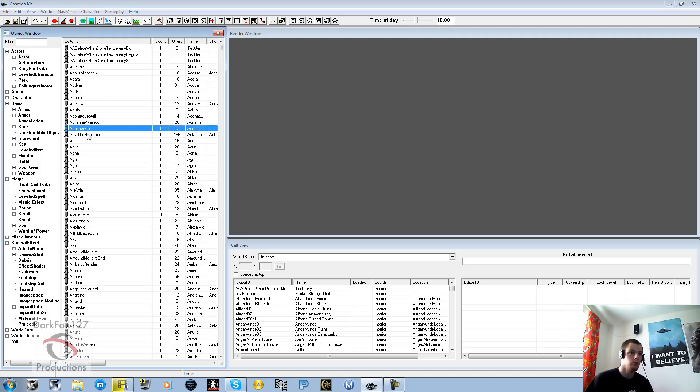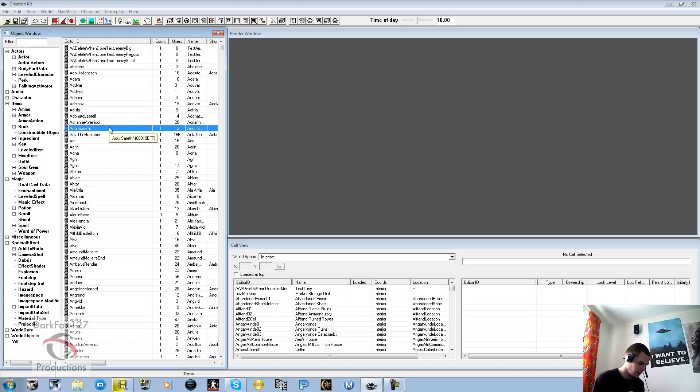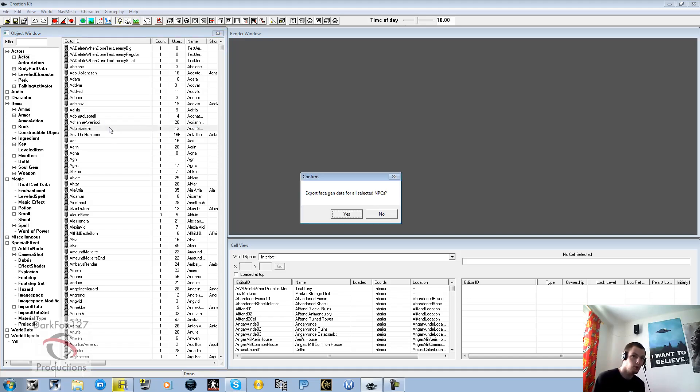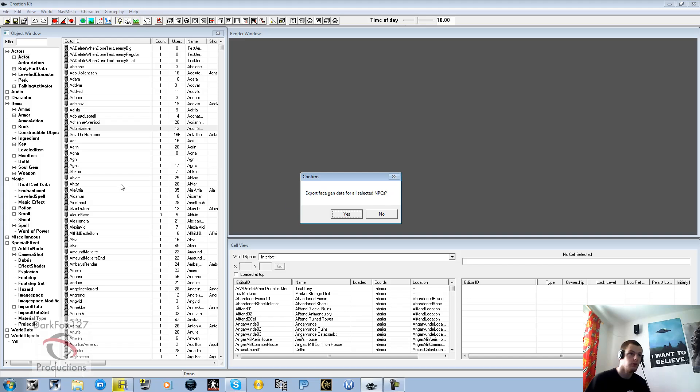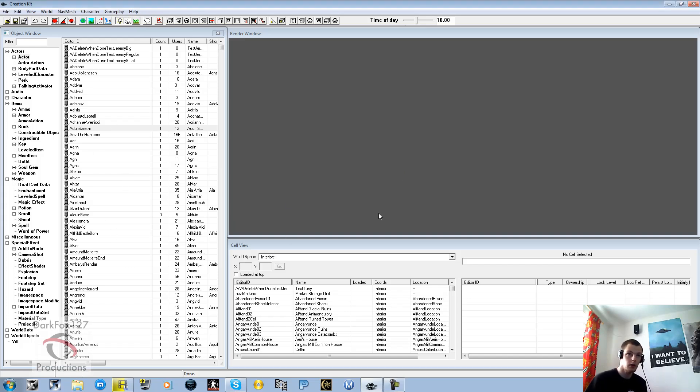You'd usually click on the actor that's got the issue, the grey face. You'll hold down Control and press F4, and you get this little menu here saying confirm to export the gender data for all selected NPCs. Obviously you can highlight multiple ones as well. I'm going to go no, but you'll go ahead and click yes.